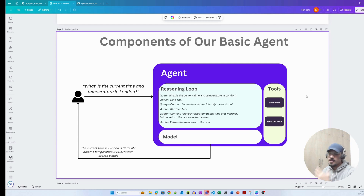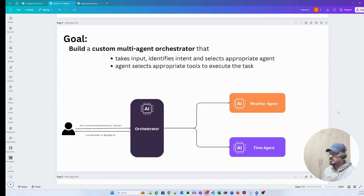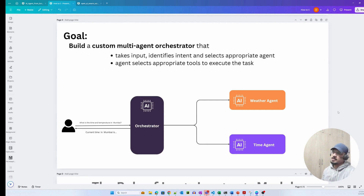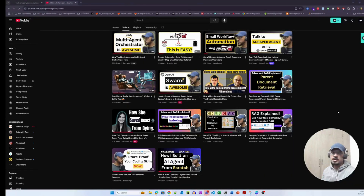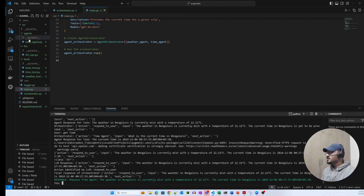Today the intent is to create a multi-agent orchestrator that takes in an input, identifies the intent, and selects the appropriate agent. The agent then selects the appropriate tool to execute the task — a standard use case of a multi-agent orchestrator.